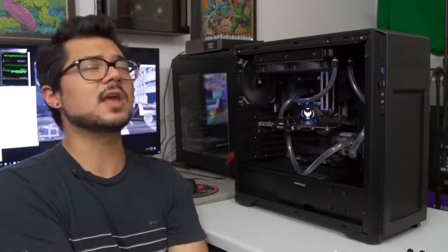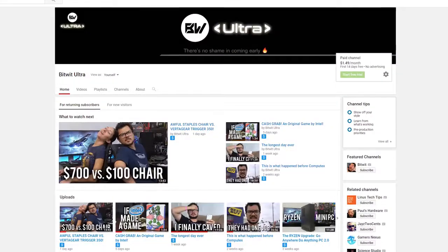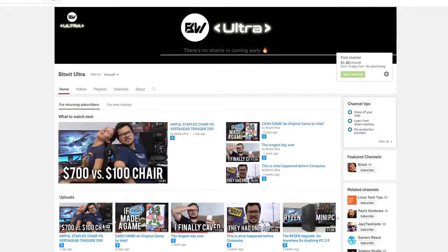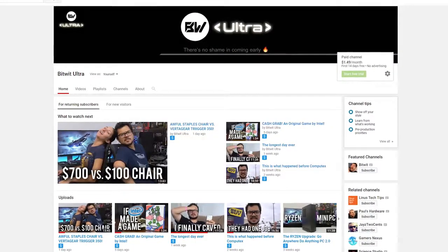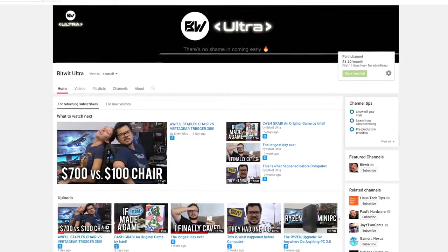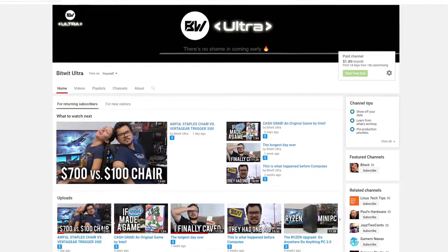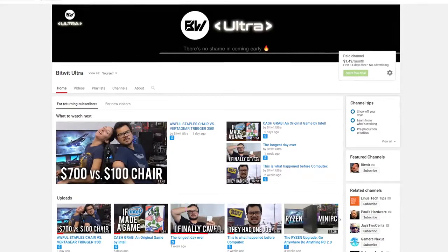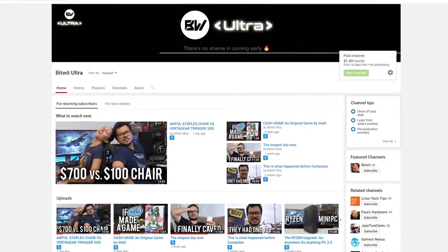I'll put a link to this guy in the description as well if you want to check it out. Thank you guys so much for watching. Be sure to toss me a like on the video if you enjoyed it. You can also check out BitWit Ultra, my ad-free early access channel, for $1.50 a month. The first two weeks are completely free and you can back out any time. That's gonna do it for now, guys. Thank you so much for watching. I love y'all. Have a good one. And I'll see you in the next video.